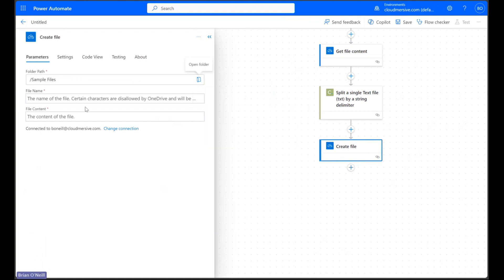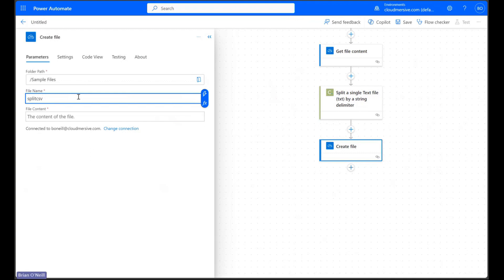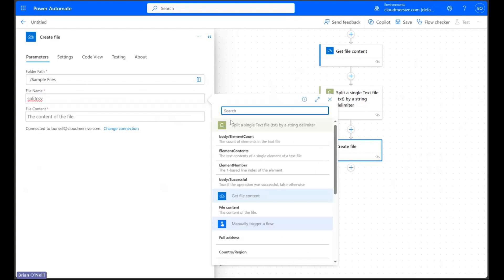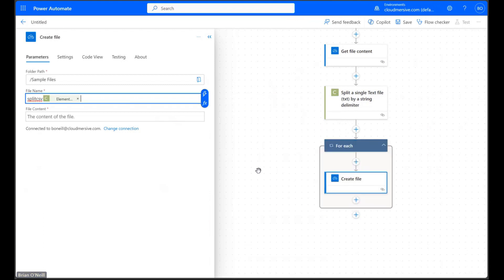After we specify our target folder let's give our file a relevant name and then let's find dynamic content labeled element number to organize our file outputs appropriately. Once we select this option Power Automate will immediately wrap our create file action in a controller called for each because it knows this operation is going to create multiple files.